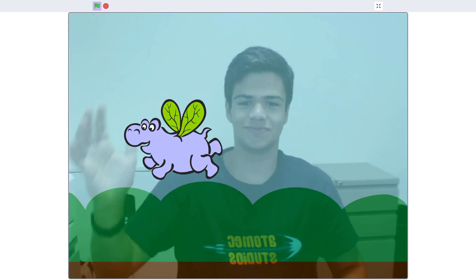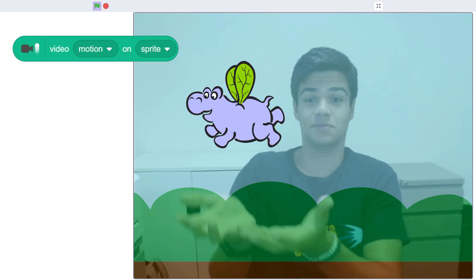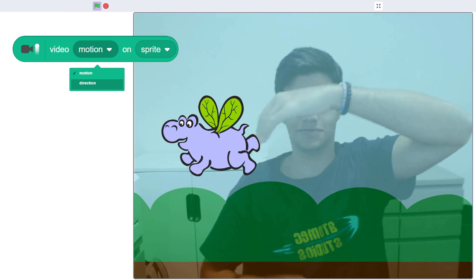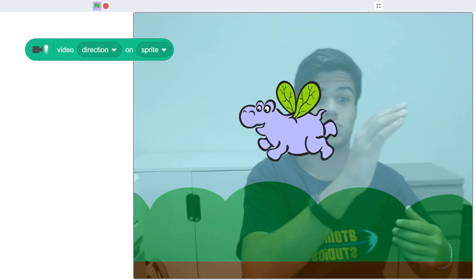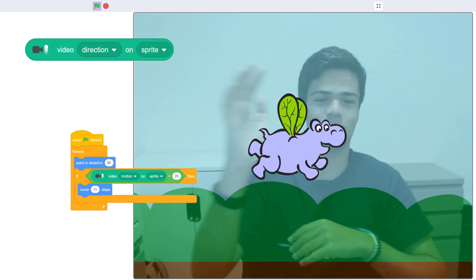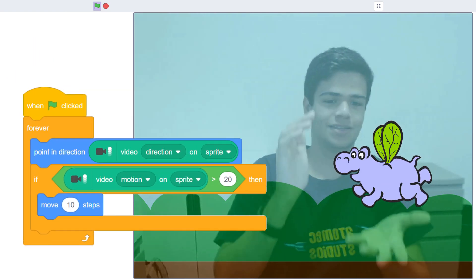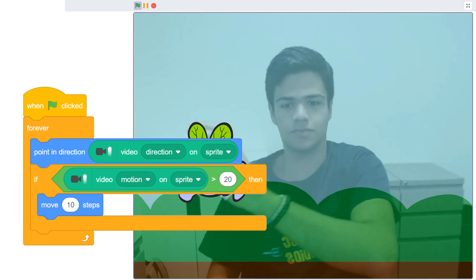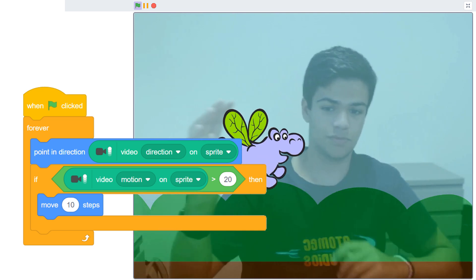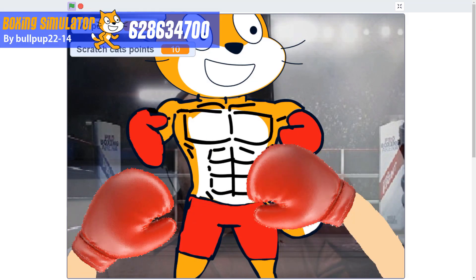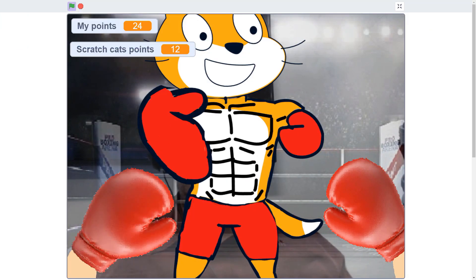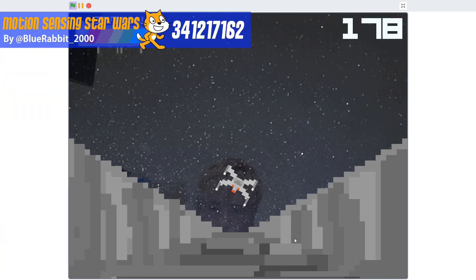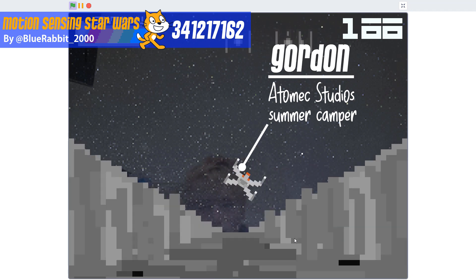You can get a little more control over your sprite's movement using this block. In addition to detecting motion, it includes an option that tries to detect what direction the movement is coming from. It's not perfect, but if I code my Hippo so it's pointing in the same direction as the video motion, I can get a little more control over the way my sprite is moving across the screen. Scratch users have come up with all kinds of creative ways to use this technology, from herding cats and dogs to a Star Wars game controlled with head movements.